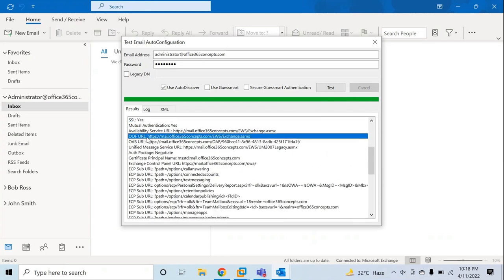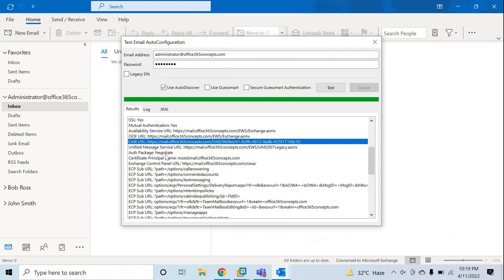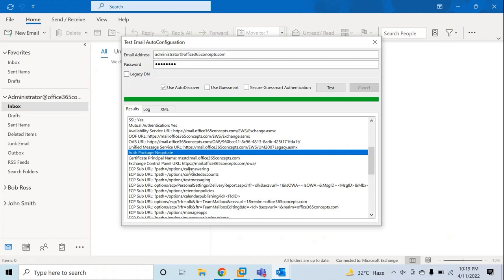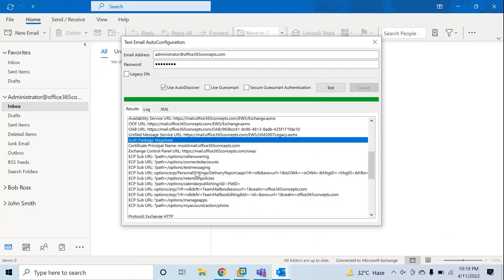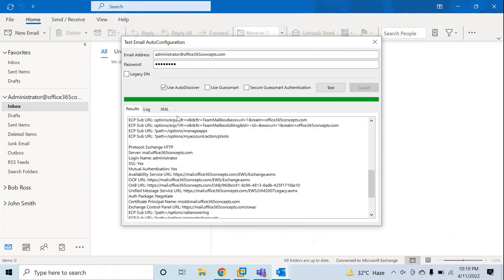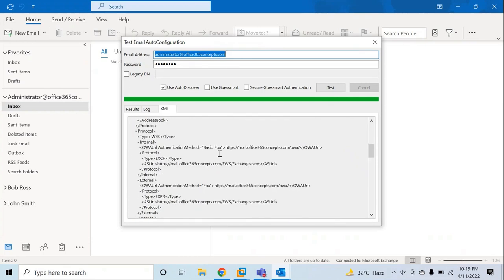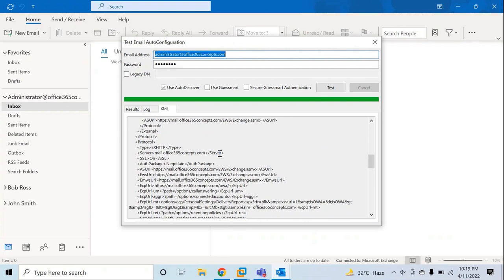Apart from that, you can see the OOF URL (out-of-office URL), the offline address book URL, and the unified messaging URL. Here you can also see the authentication package, which indicates what type of authentication is being used for this Outlook client — it shows Negotiate, meaning either NTLM or Kerberos is being used. We will talk about these authentication types in the next video. You can also go to the XML file and find all the information from there as well. This is how you can analyze and test the Autodiscover results.